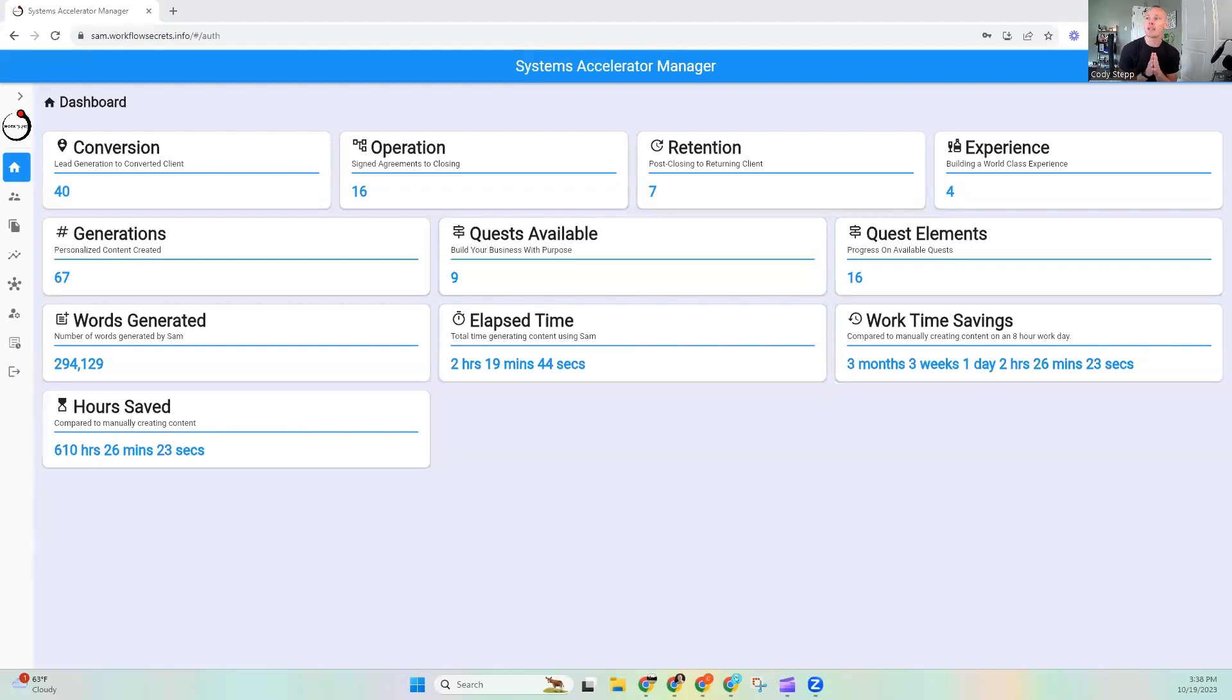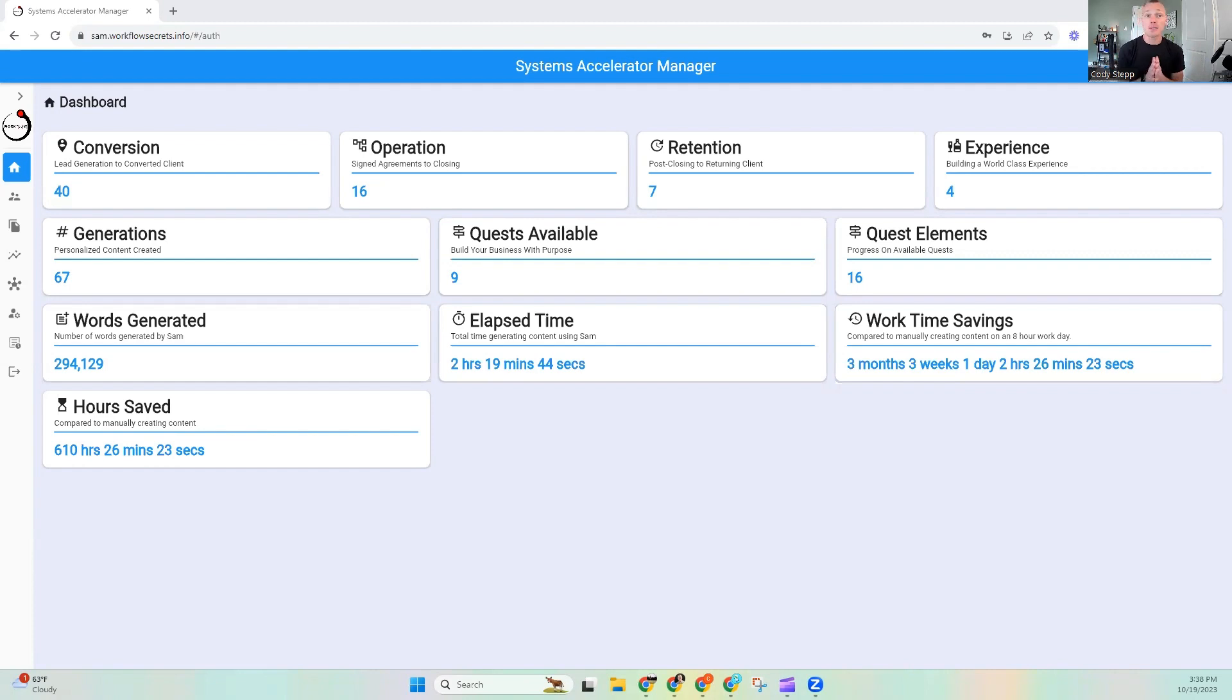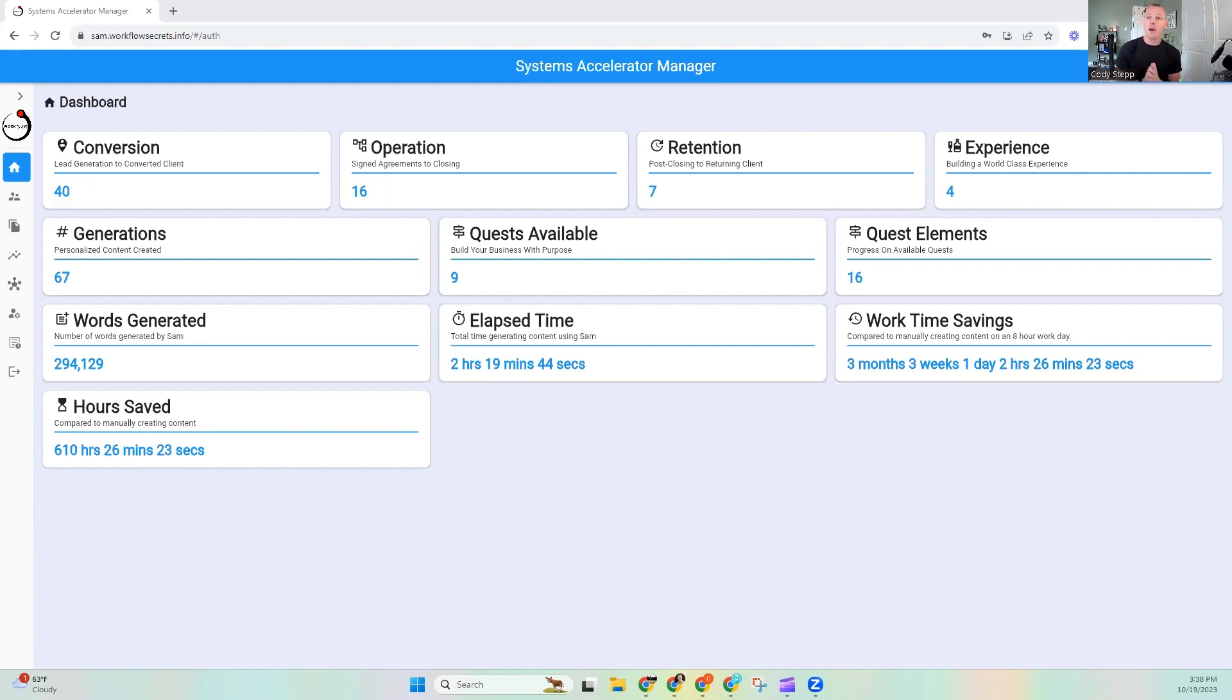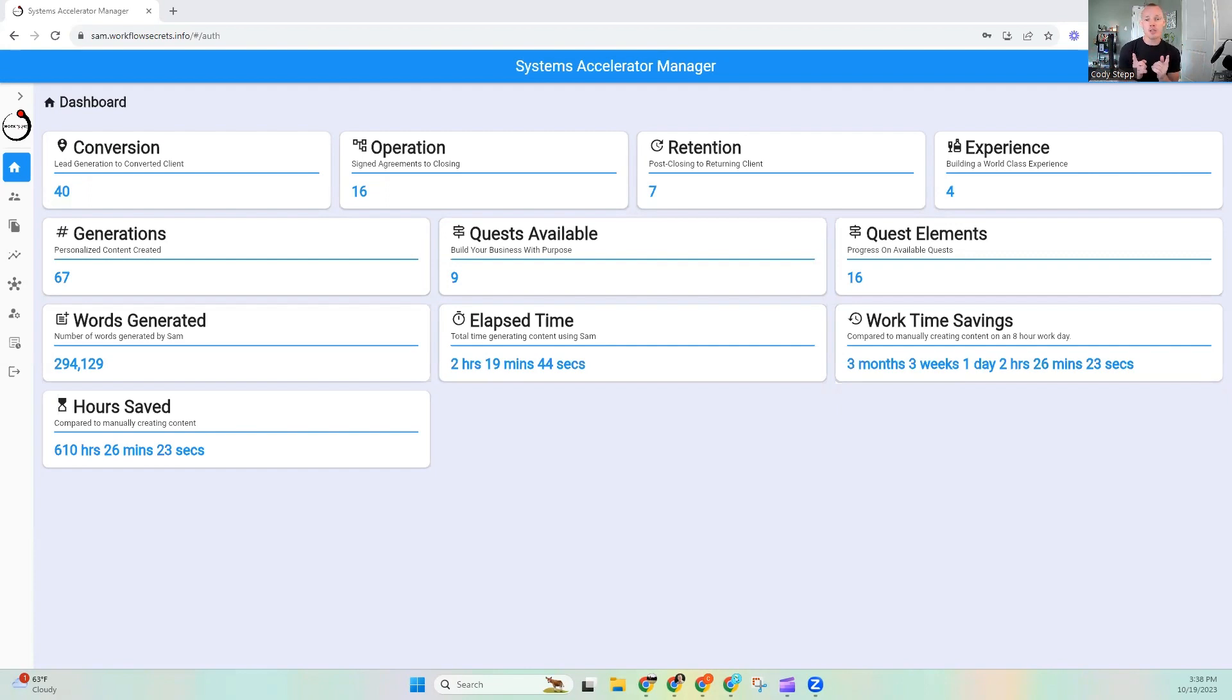The very first thing that I am super excited to showcase to you guys is the dashboards. Now, if you are currently a Systems Accelerator Manager user, you might have noticed this because it is the front page. But the dashboards are going to be one of the really incredible pieces inside of SAM to help you stay informed about how you are doing in your system.